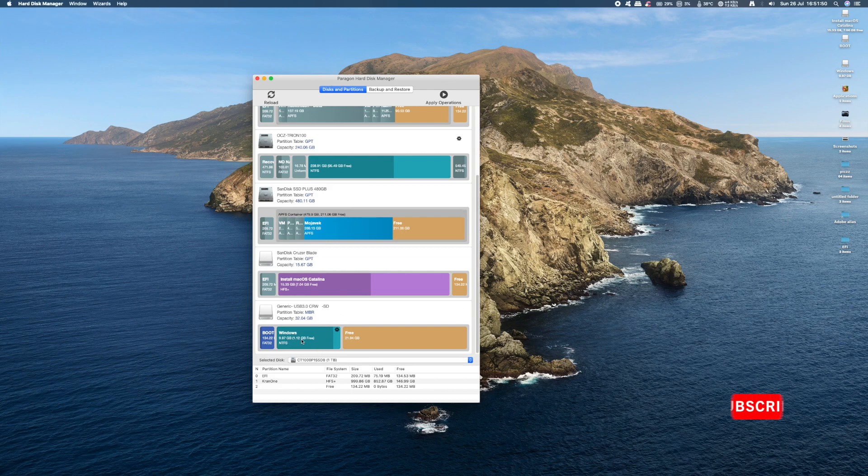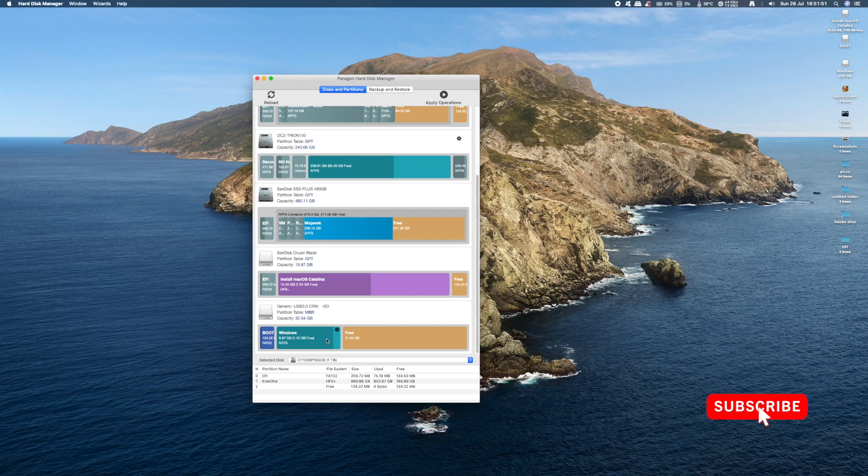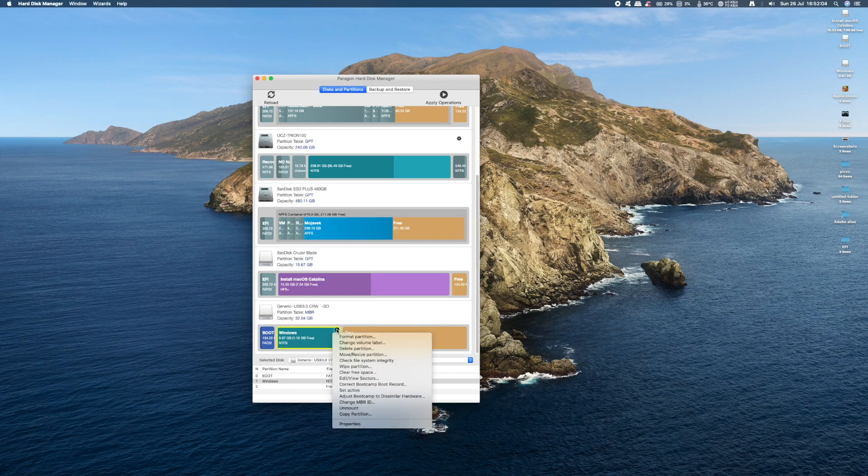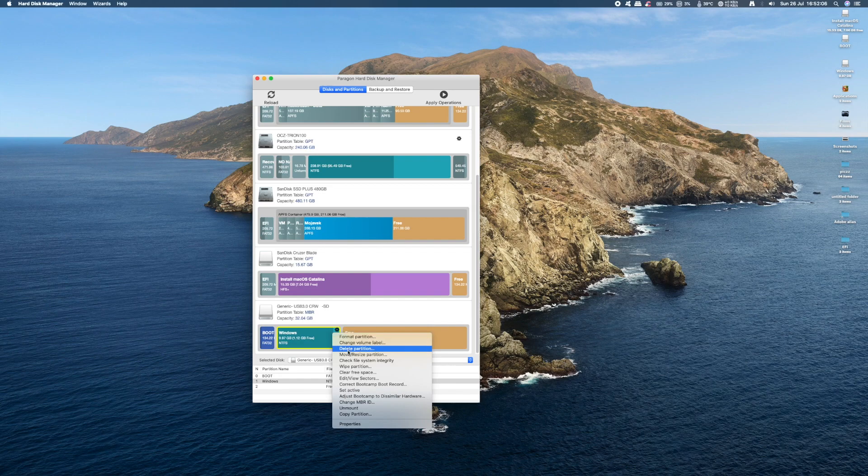As you can see, I only have 1GB free on my Windows partition and over 20GB of the card are empty. So we're going to expand the file system to occupy this empty space. By right clicking on the Windows partition, we'll bring up a menu, and from there we need to scroll down and select move or resize partition.